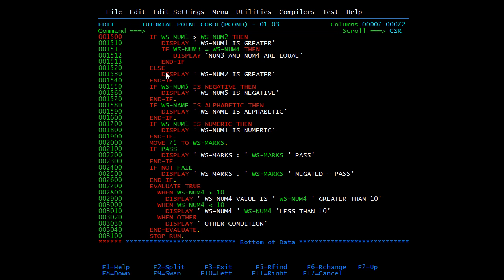It is not going into the else part. Next, we check if ws-num5 is negative, positive, or zero. We can write it like simple English: 'IF variable-name IS NEGATIVE DISPLAY ...'. I haven't used else parts here; we end directly with end-if, then check for positive and zero as well. Instead of greater-than we can also use less-than, equal-to, or negation.